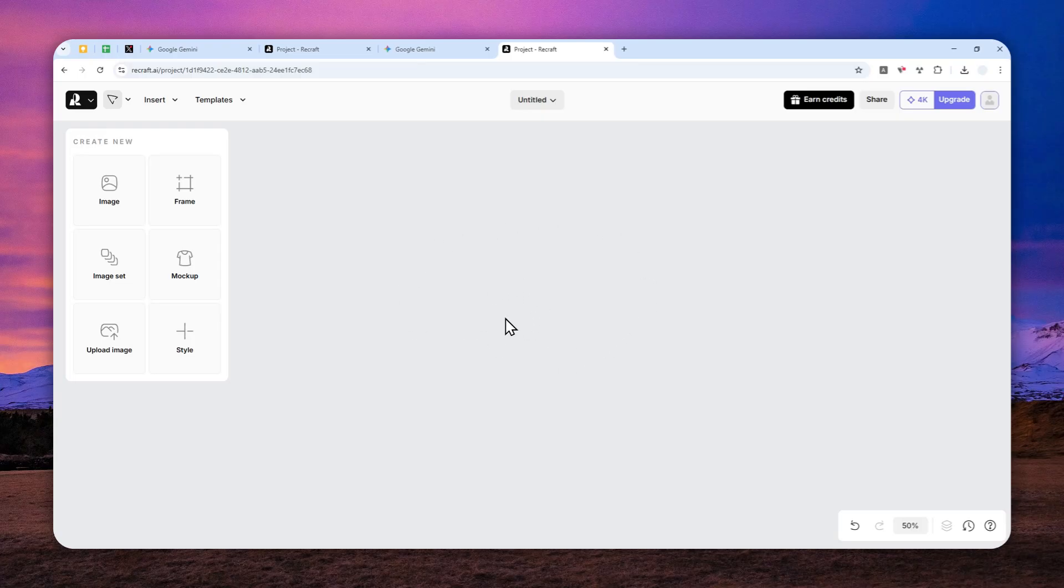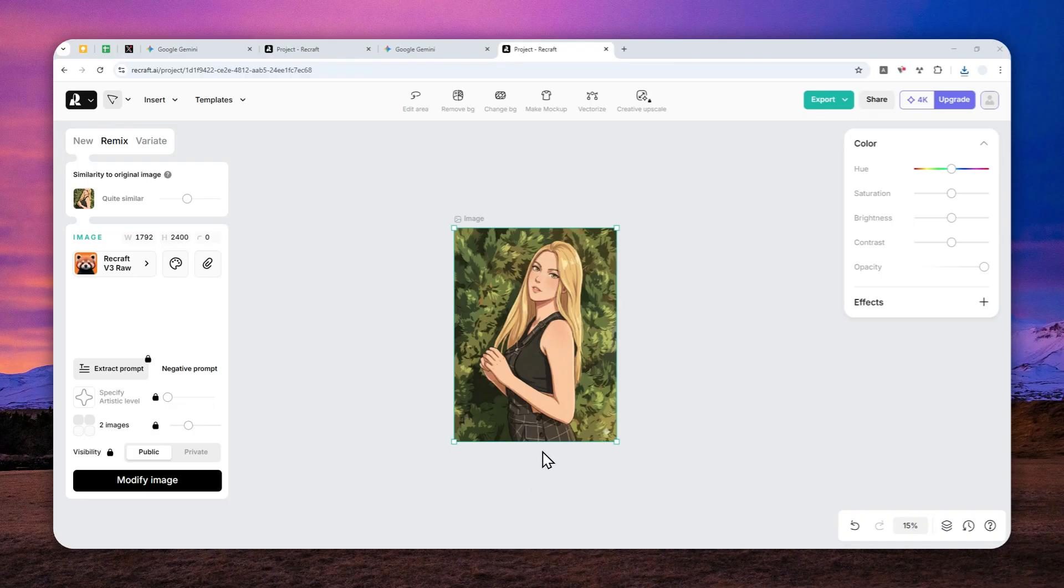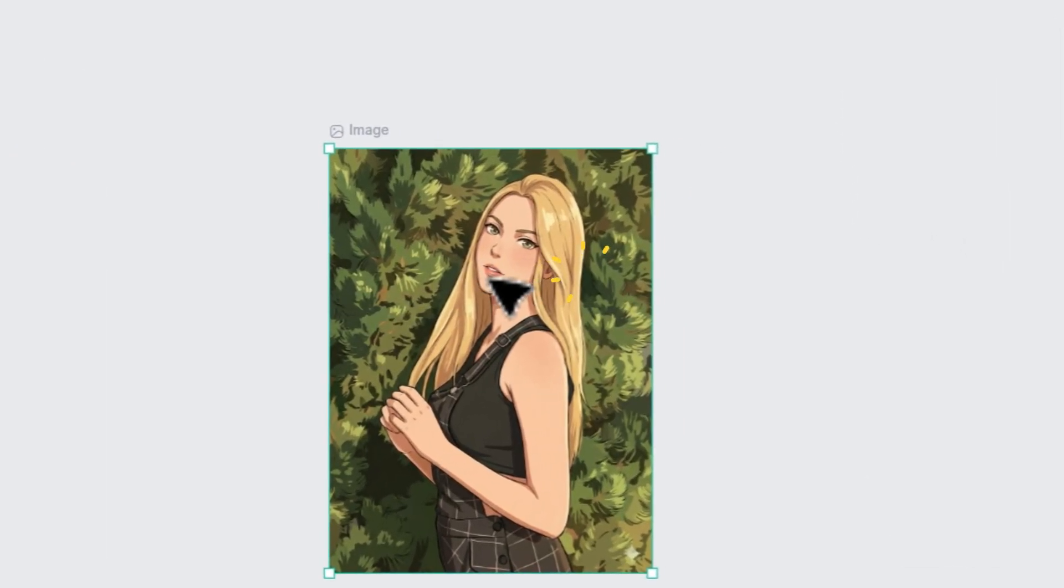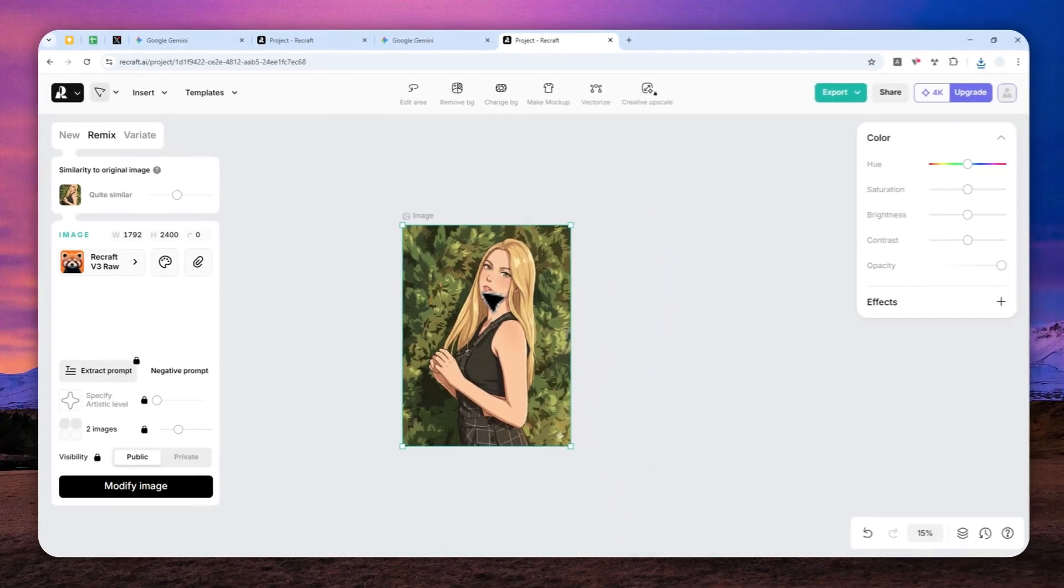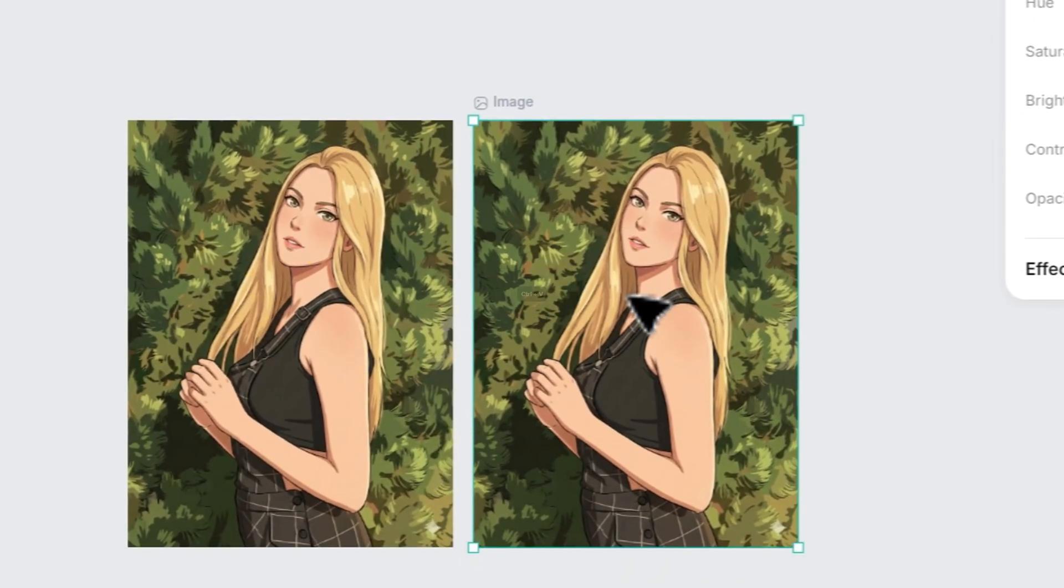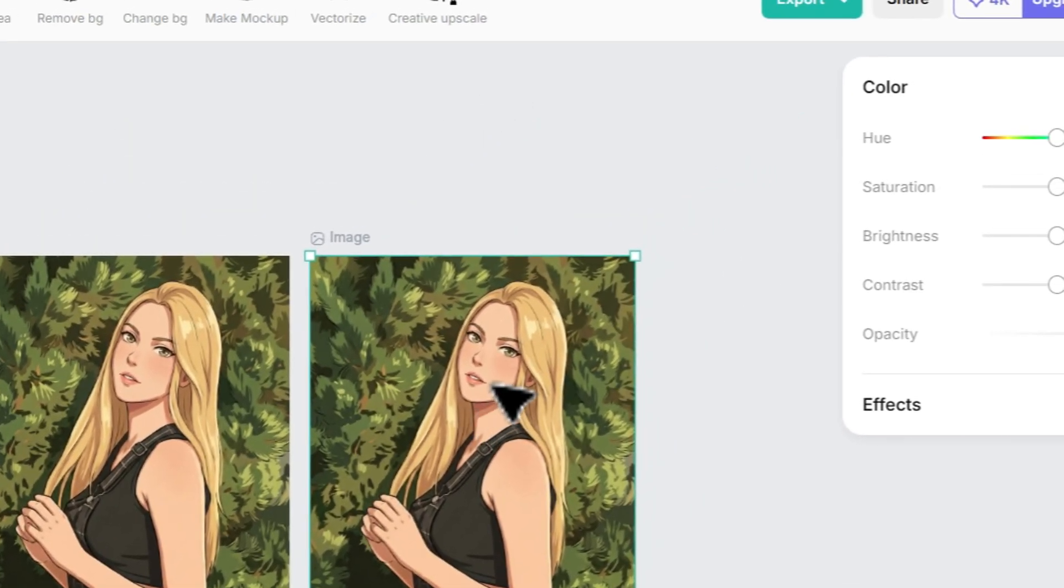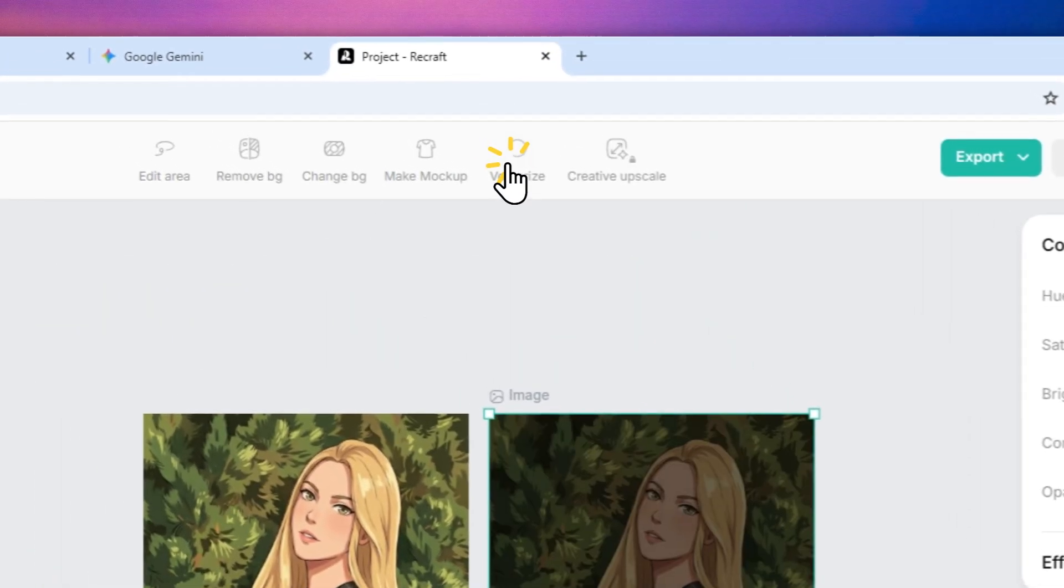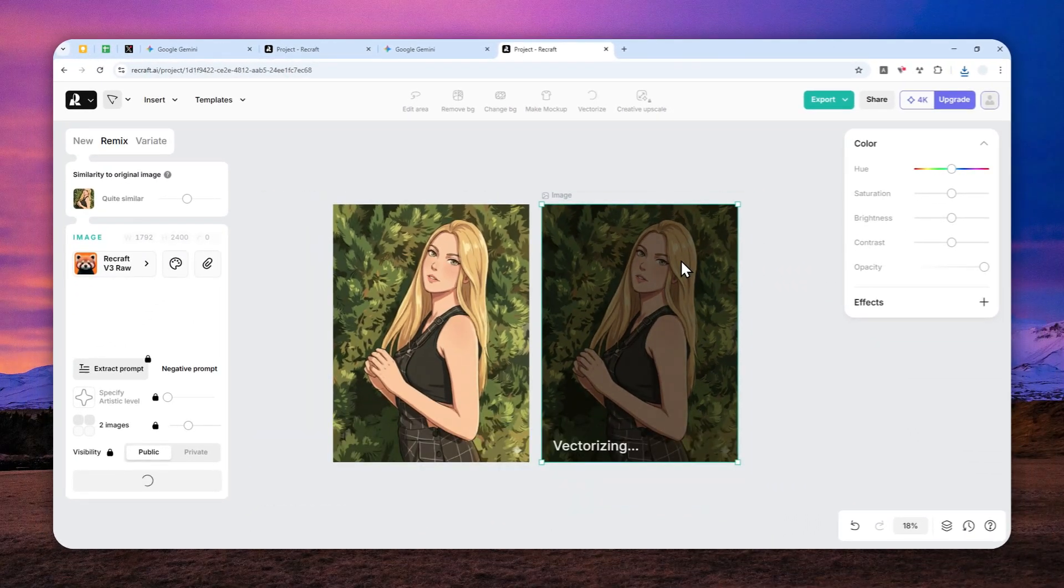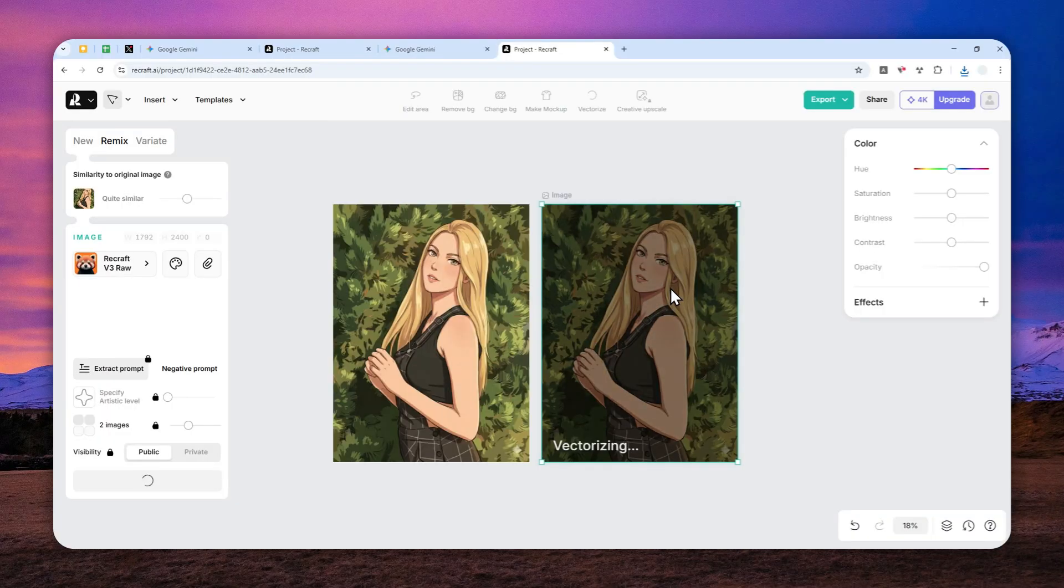The picture has been uploaded. Before converting it to a vector, I recommend duplicating the picture first. Press Ctrl+C or Command+C on the keyboard, then Ctrl+V or Command+V to paste. Now I'll convert this picture - just click it, then click 'Vectorize,' and wait several seconds for the AI tool to vectorize your picture.